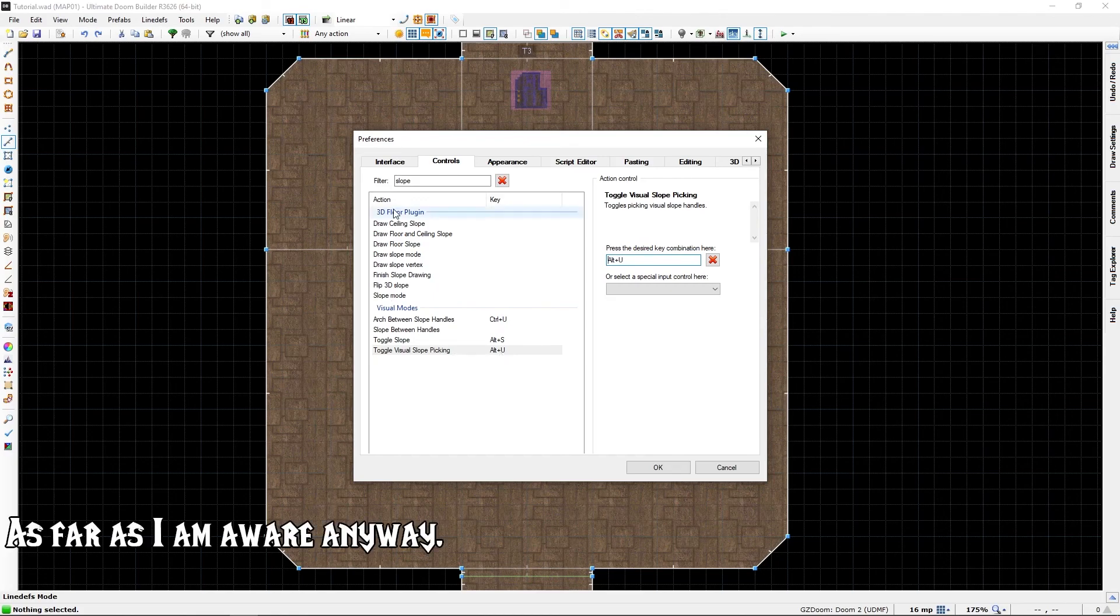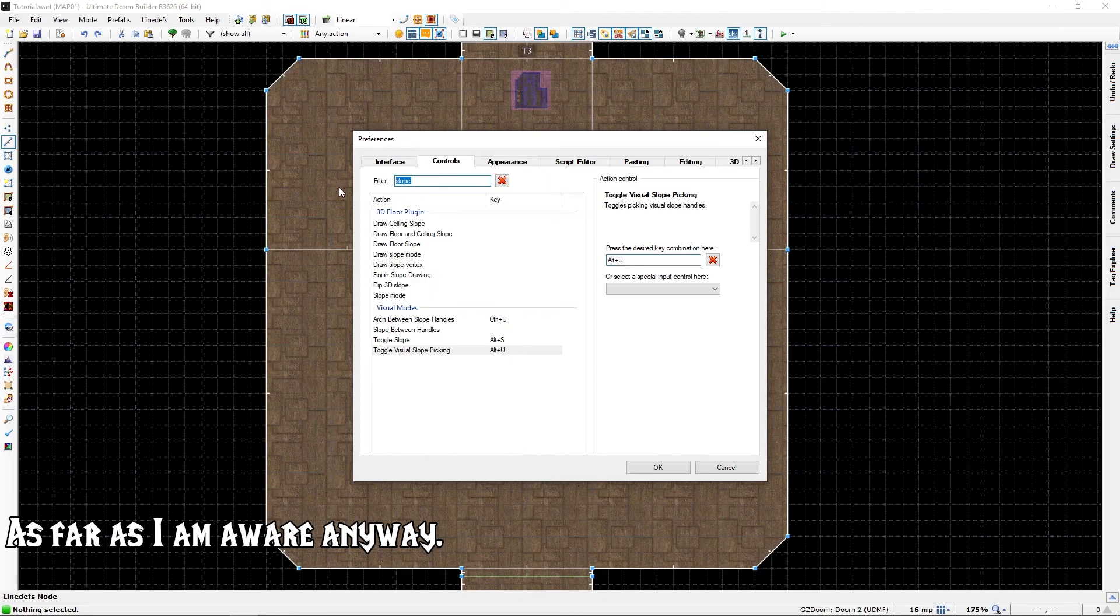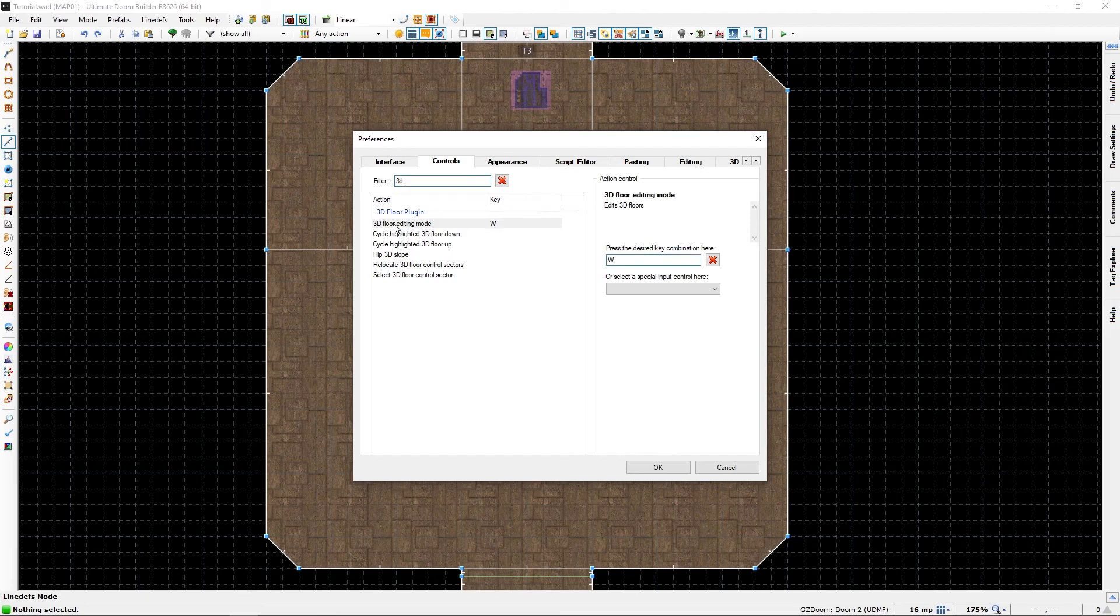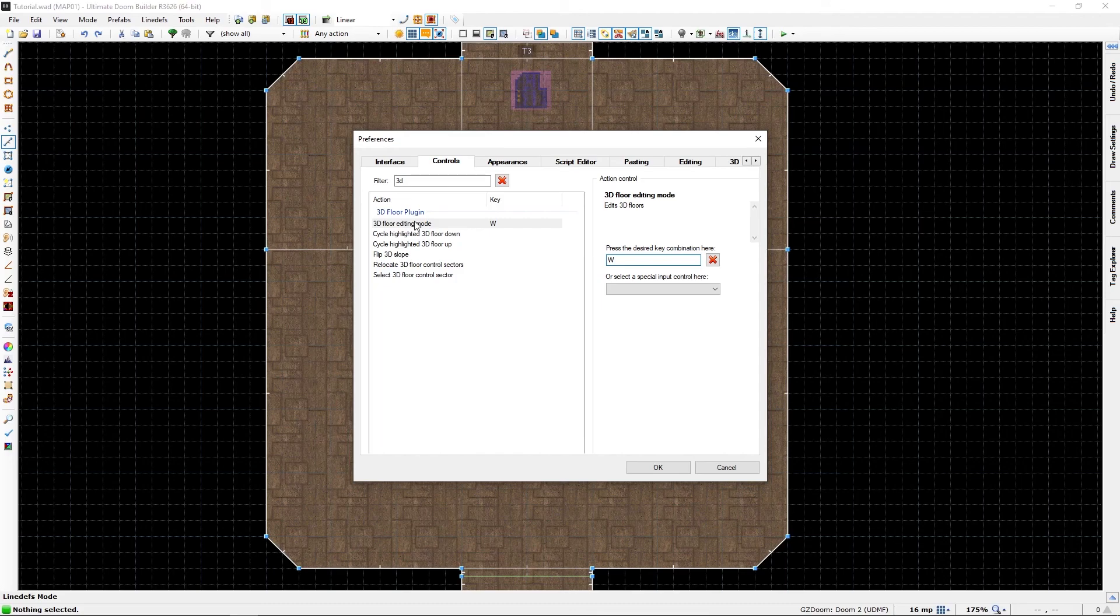In addition, we will just go and search for 3D and select 3D floor editing mode and add a shortcut to that too.